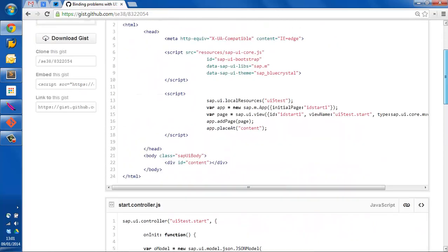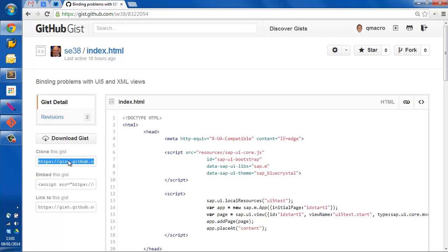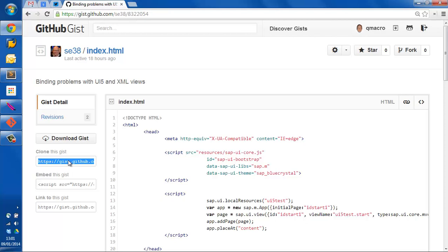We can very simply from here bring this into a running component on our local laptop. So let's clone it. I'll just copy this clone URL.